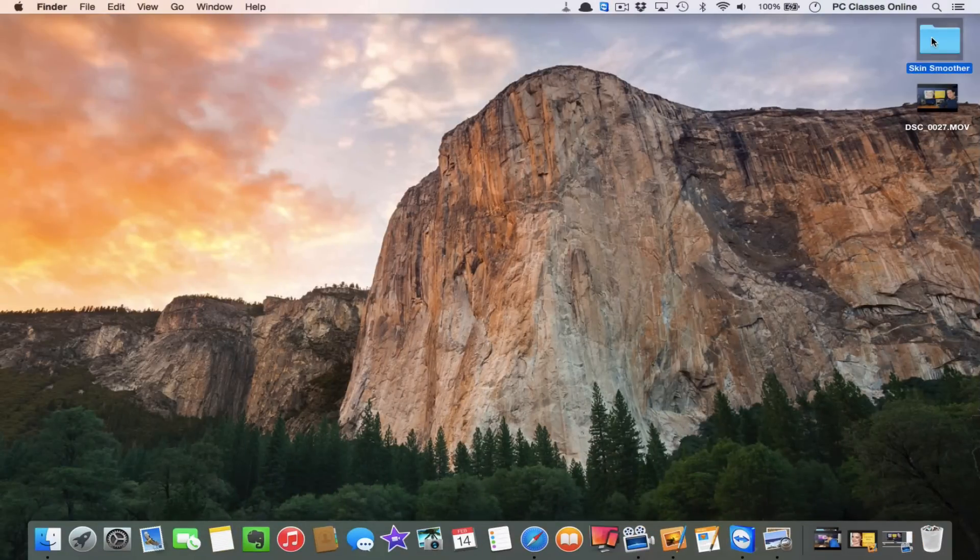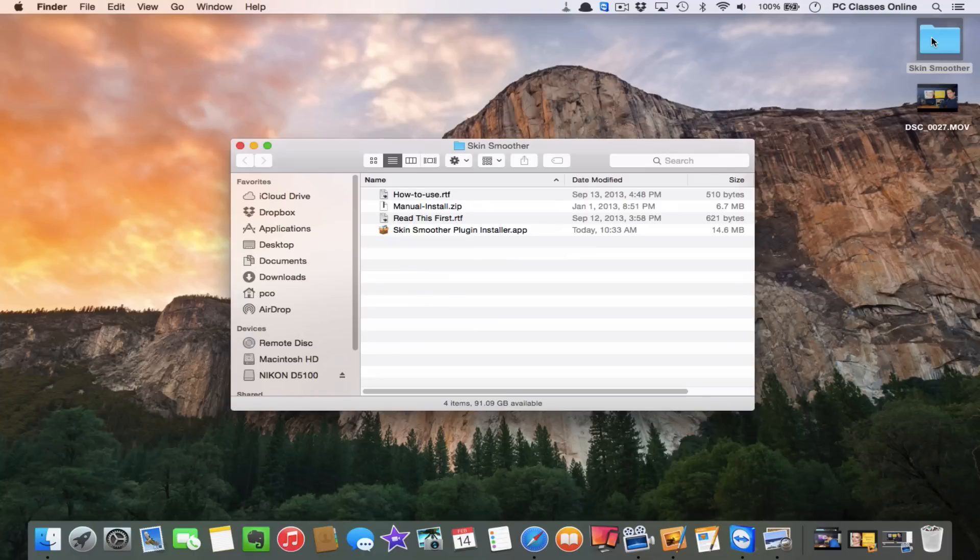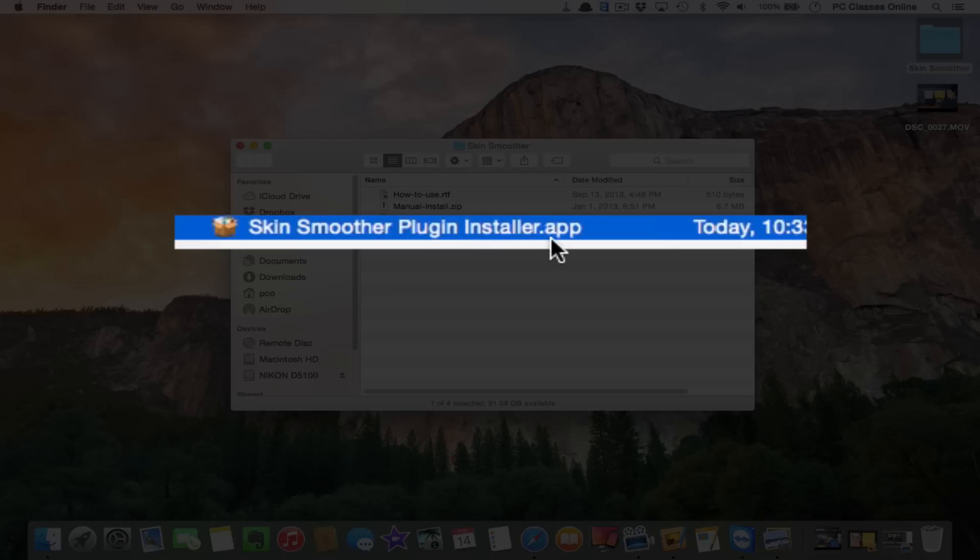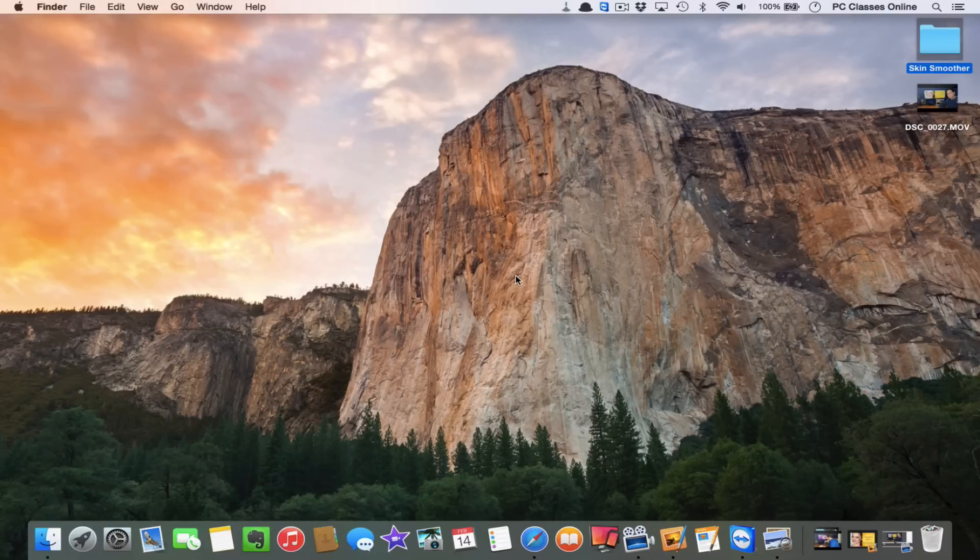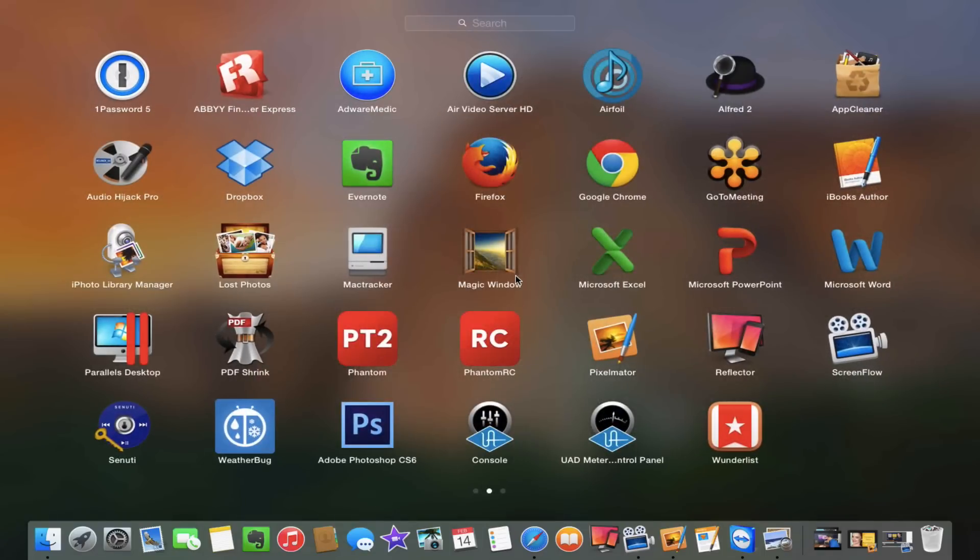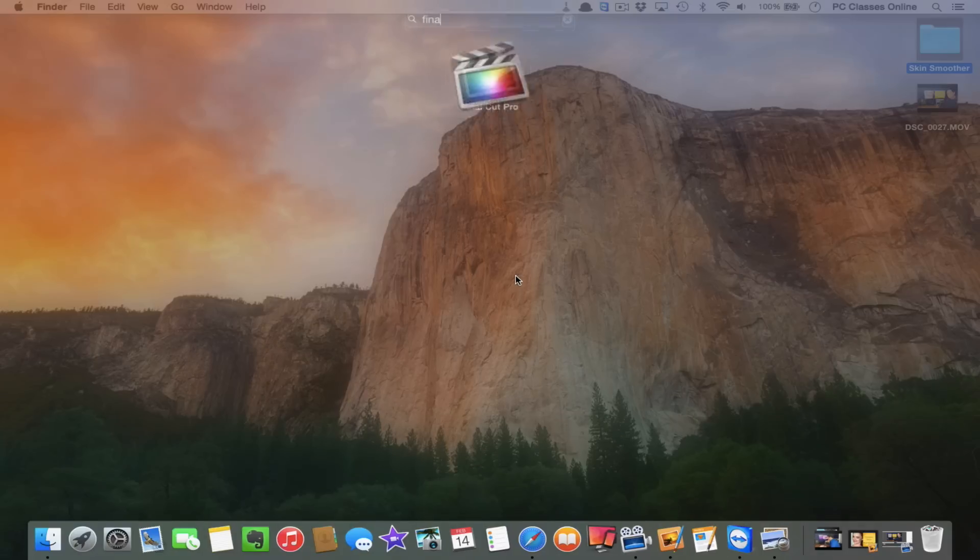When you download the actual plug-in, it comes in a folder. In this case it says Skin Smoother. The easiest way to install it is this little .app file right here. It takes two seconds. Just make sure you're not in Final Cut when you install it. So I just did that. So let's go into Final Cut.